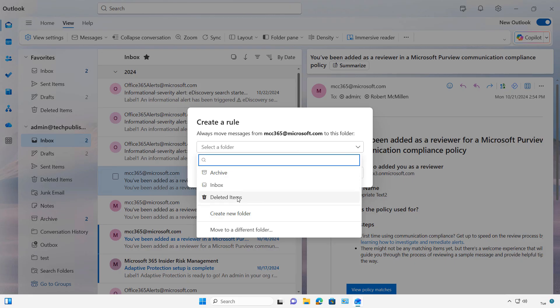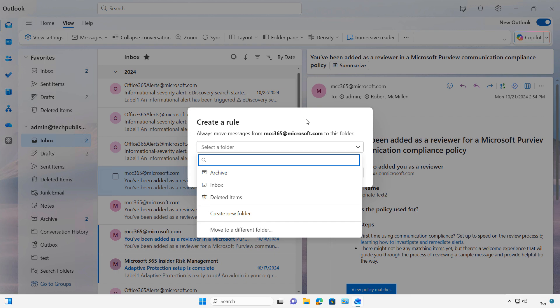Inbox, Deleted Folders, Create New Folder, or Move to a Different Folder. Now, that's going to automatically move email from whatever it is that you just right-clicked on.